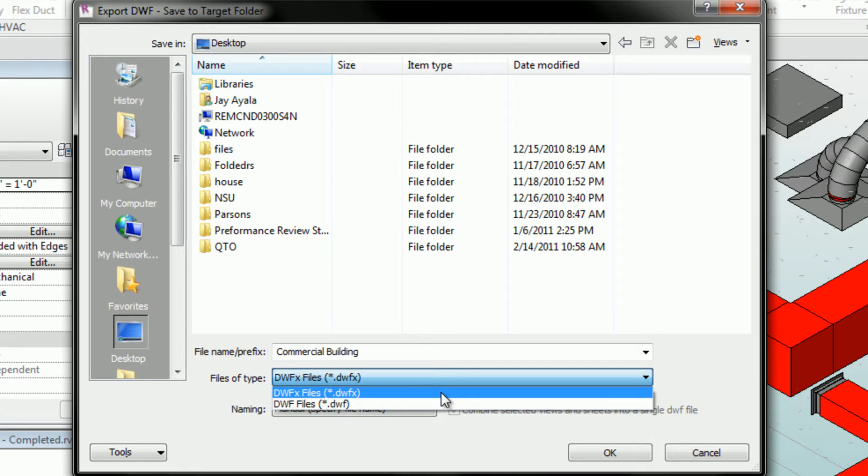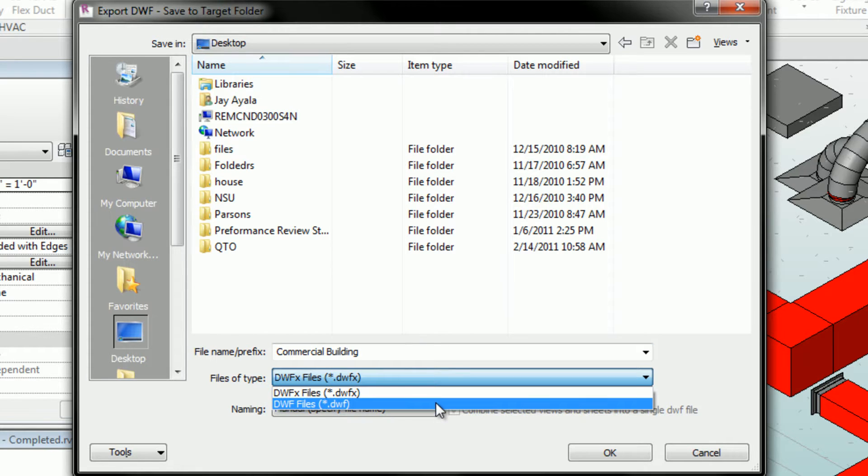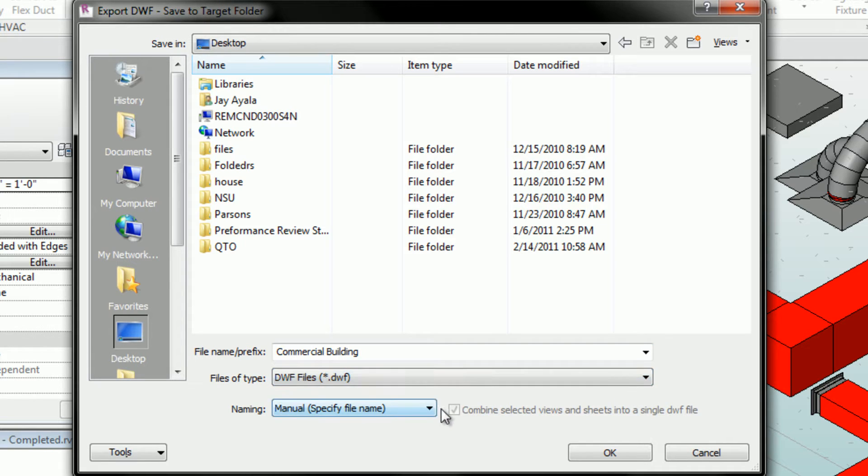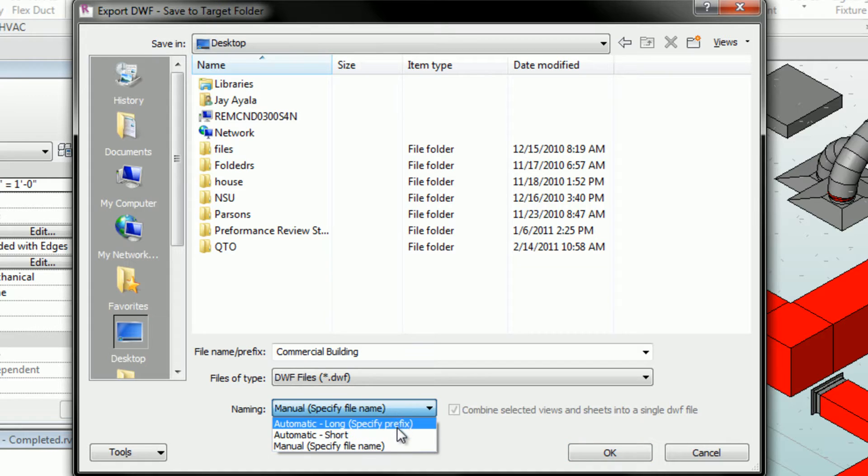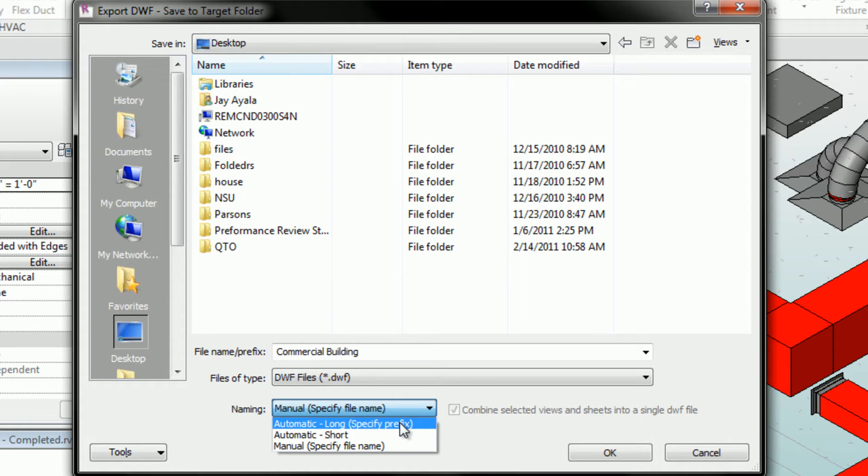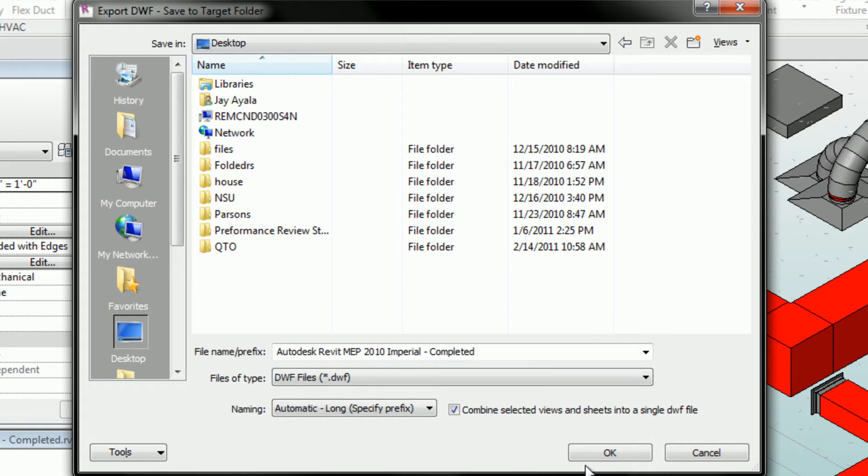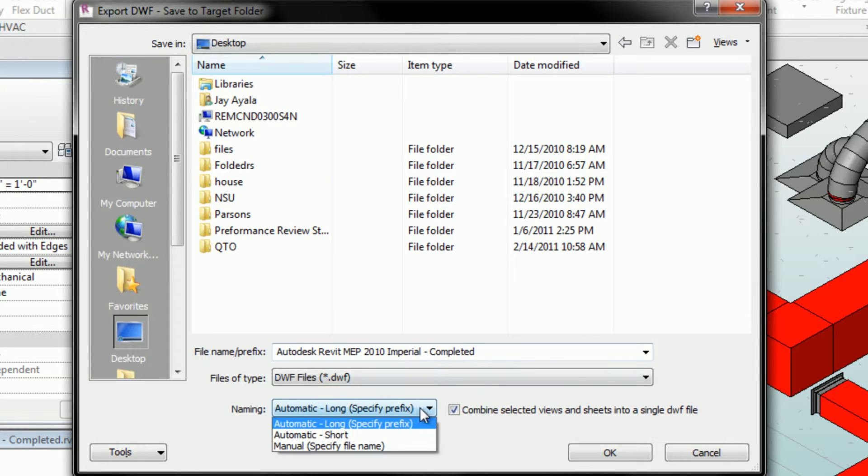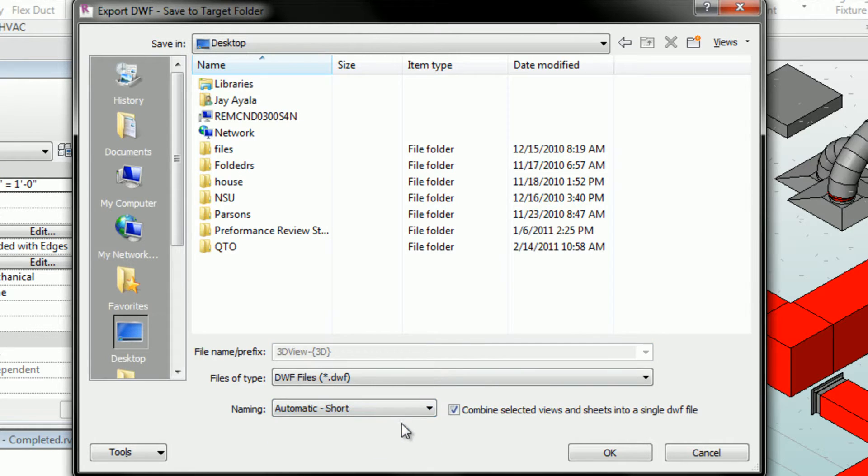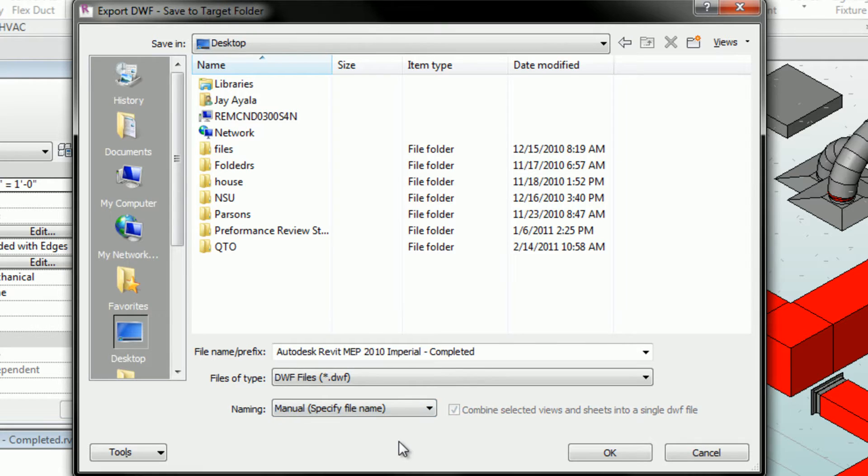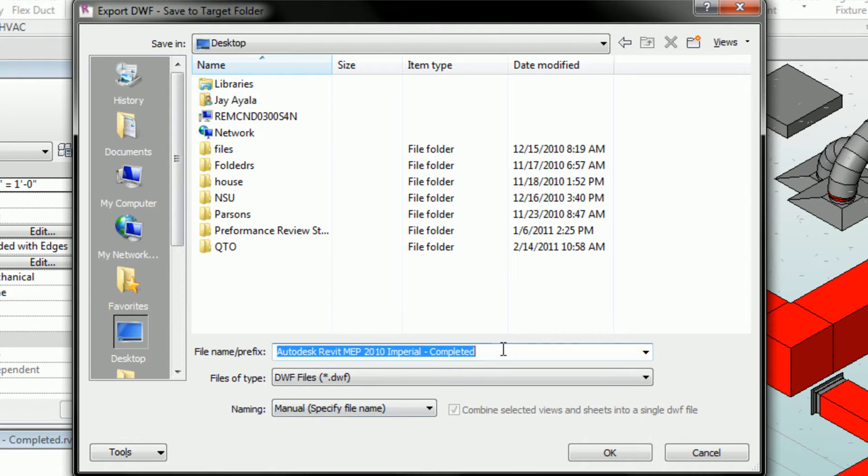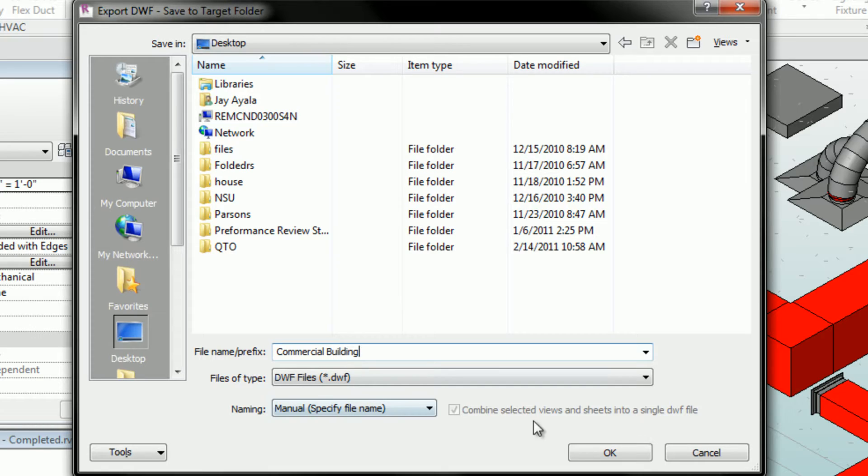Now I can save it as a DWF or a DWFX. And again, we can change the naming convention that can come automatically from the project. And it'll give us the name of the file plus the name of the view or just the name of the view or I can manually type it in here. So I'm just going to name this file commercial building and I'm going to save it on my desktop.